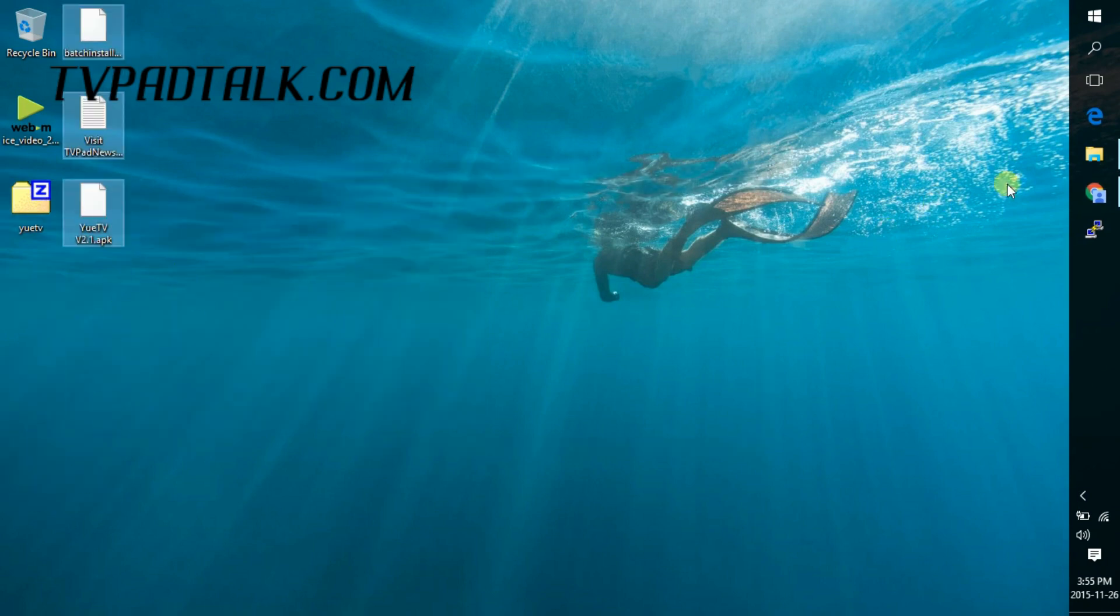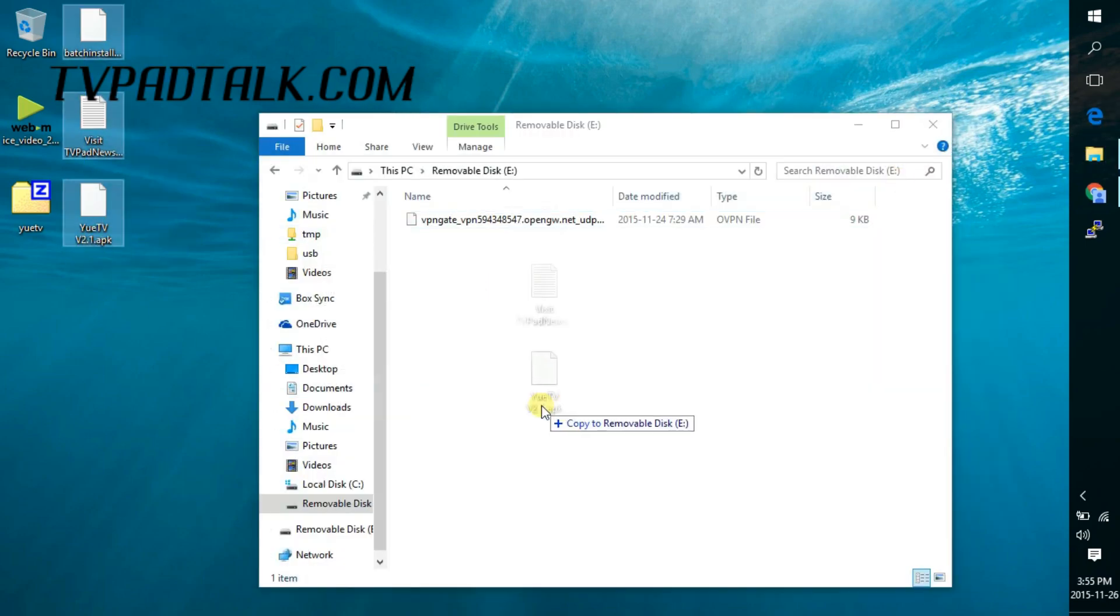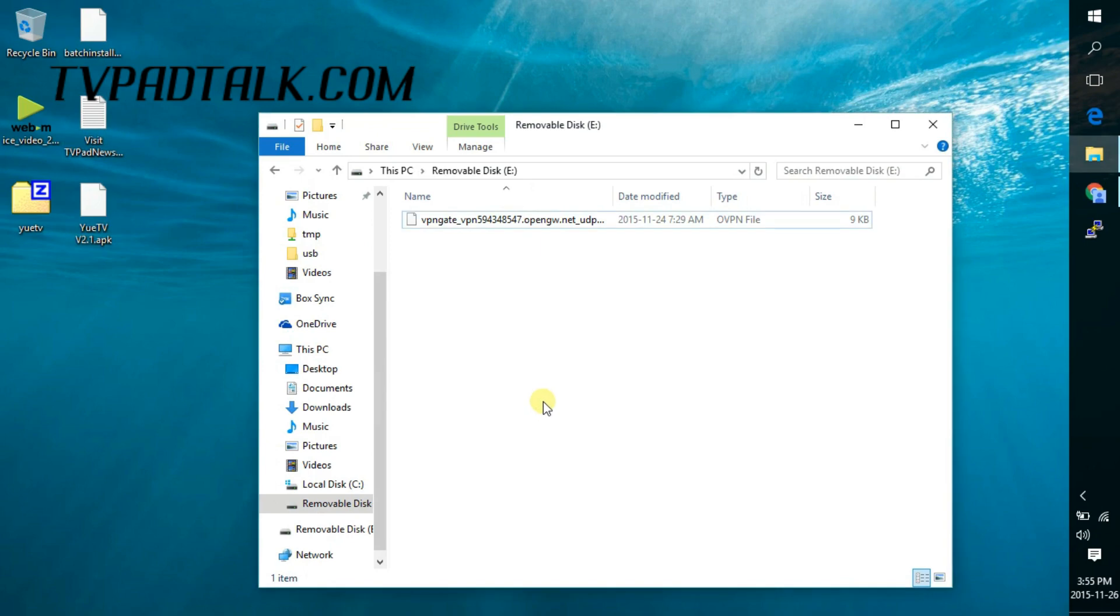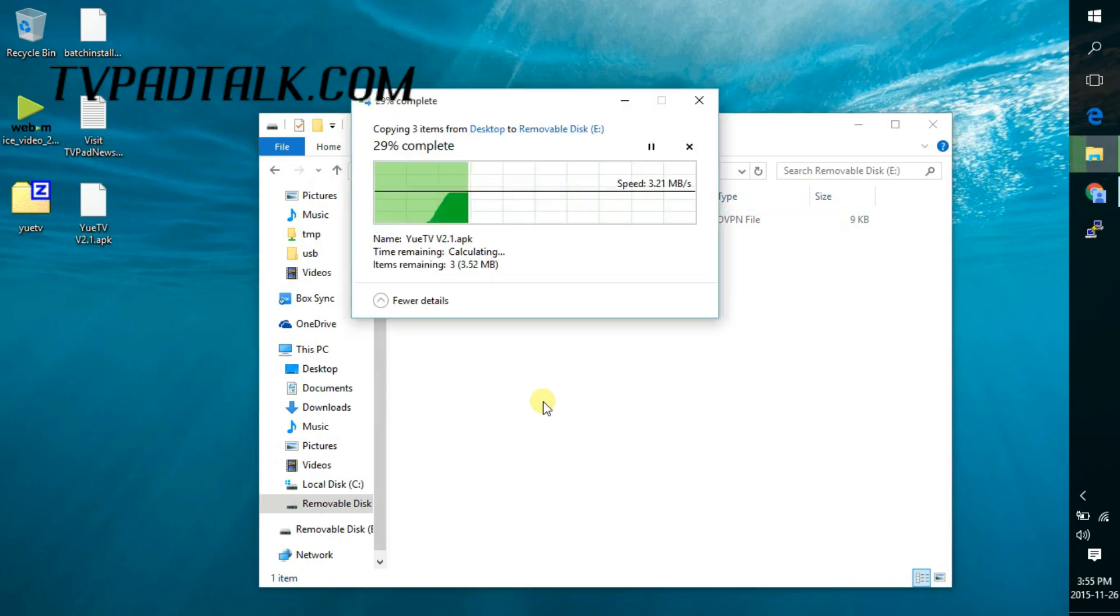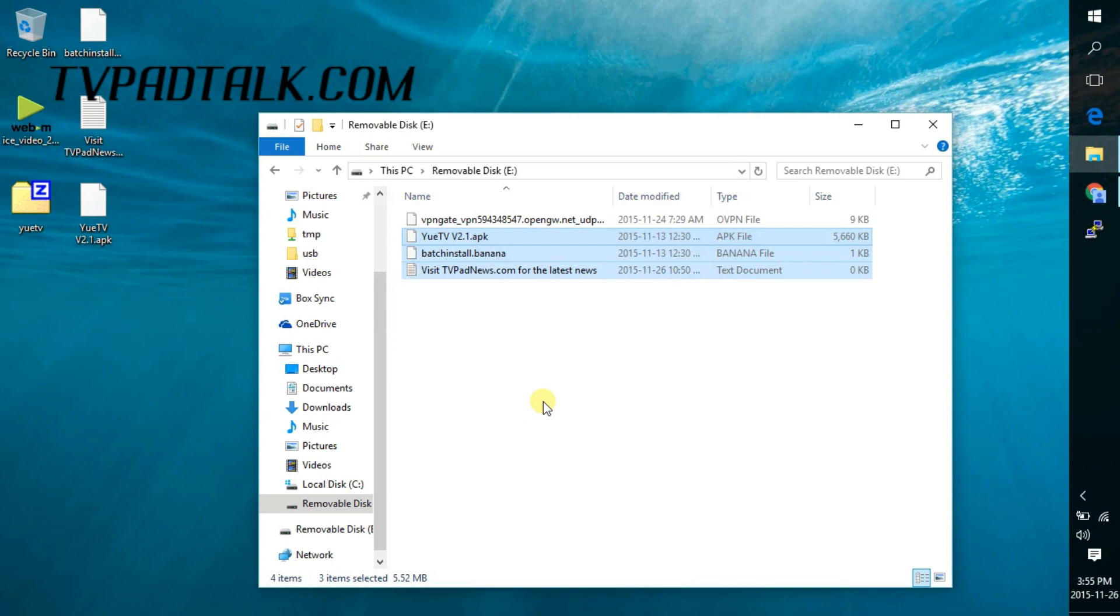Now what we want to do is paste these files onto the root of the USB drive. And it has to be a USB drive for the TV Pad to recognize the app. It doesn't work through the SD card. So just take note.